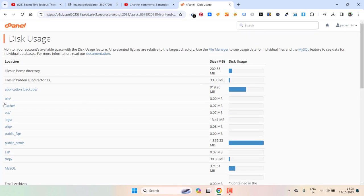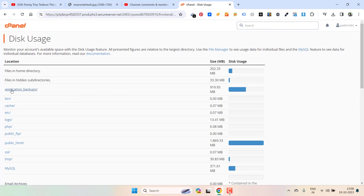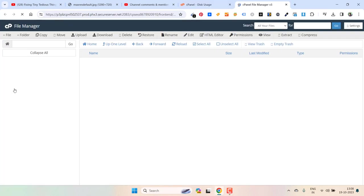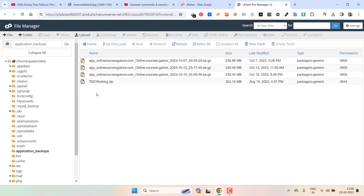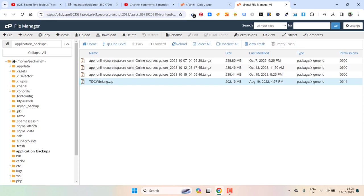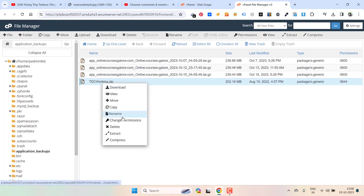Now here you can see application backups. This is where all the backups are saved. So if you don't need any of these backups you can go ahead and delete them. What you can do is just click on any of these files and then right click and then click on delete.